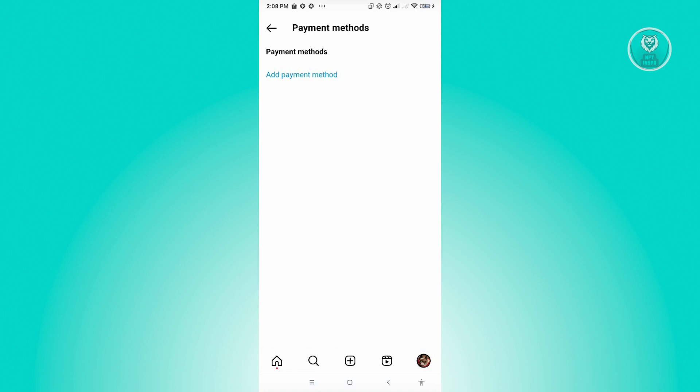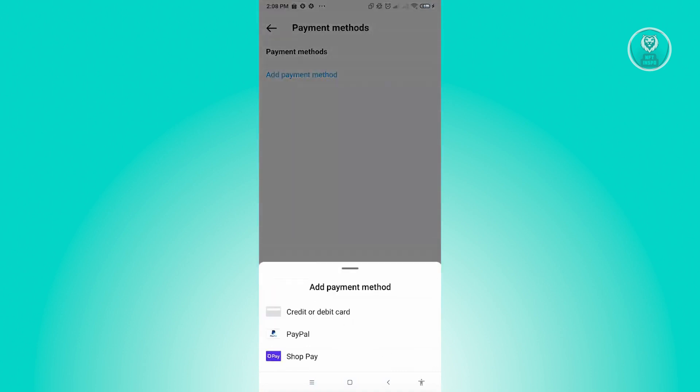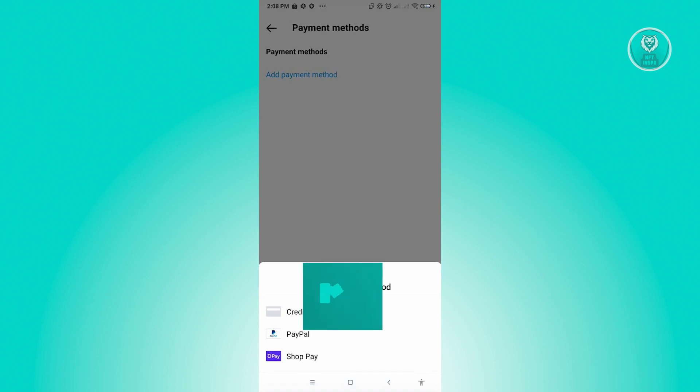Most of the time it is the payment method you are using, so try another card or another payment method. When you click on add payment method here, there are multiple ways. You can either add a credit or debit card, PayPal, or even Shop Pay.